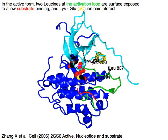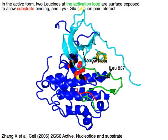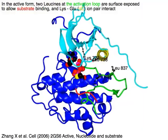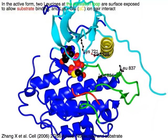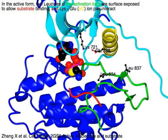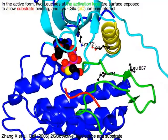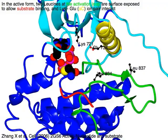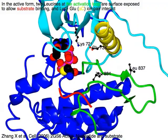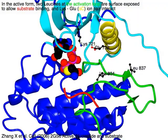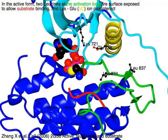In the active form, two leucines at the green activation loop are surface-exposed to allow red substrate binding, and lysine and glutamate of the yellow alpha-C helix ion pair interact.